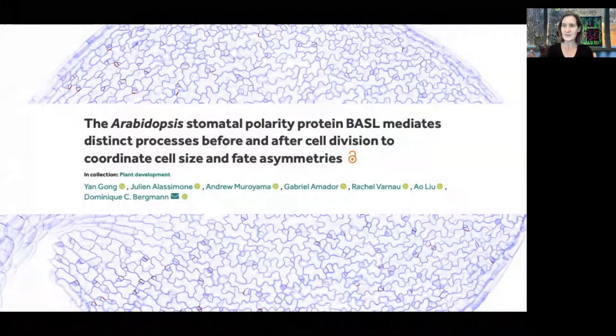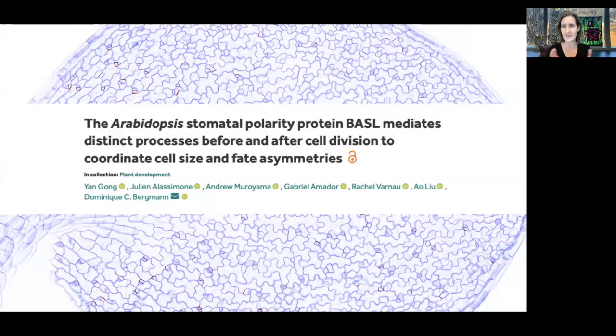Good morning. I'm Dominic Bergman. I'm Yan Gong. We're from Stanford and HHMI and we're absolutely delighted to be part of this Development Presents. We're also very honored to be selected in a special issue of Immunity Development. Yan is going to present the work he did in this paper that was part of the recent special issue, and I'm going to give a little bit more of the background that led up to this project.